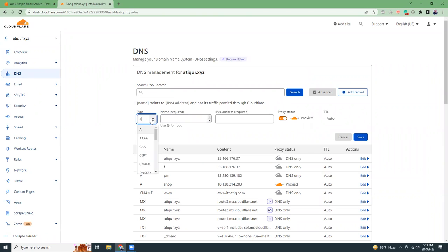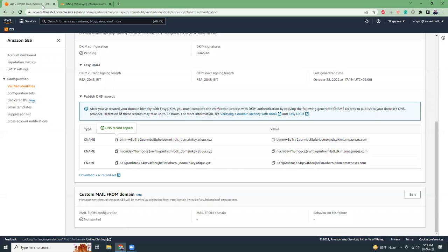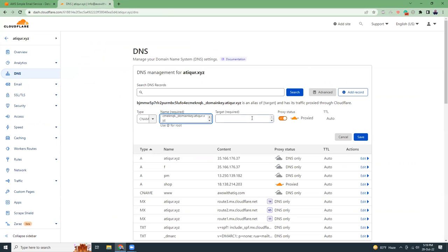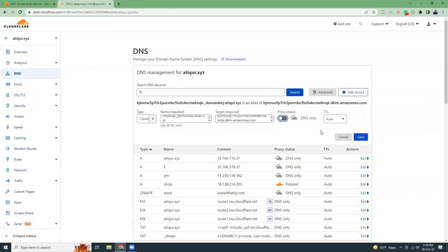From this dropdown I will choose CNAME, I will paste the values. Field type I have selected previously, then I am going to choose the value and I will stop the proxy, then click save.